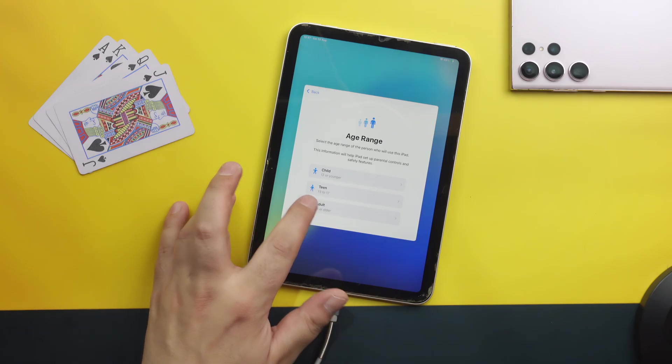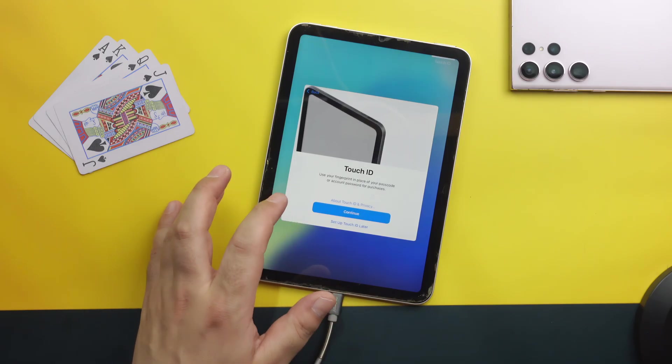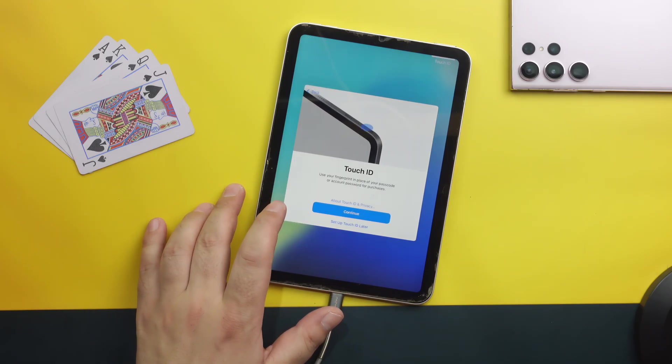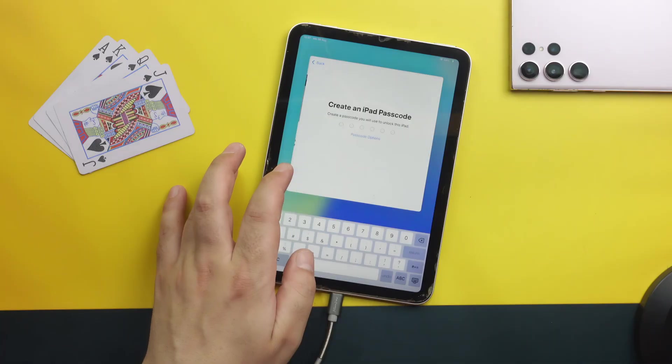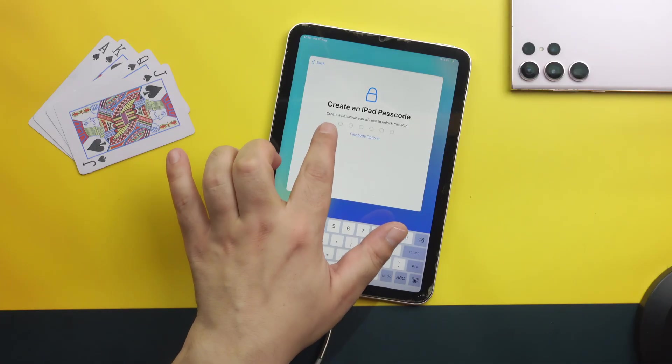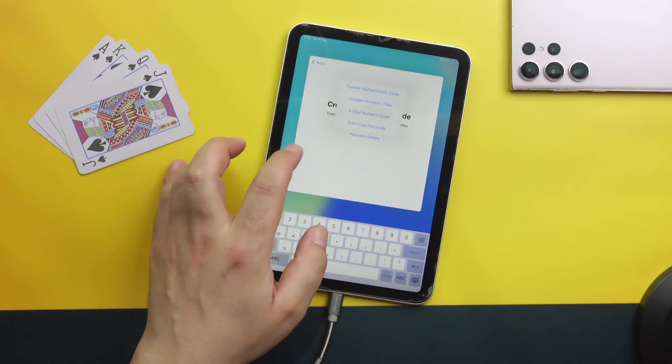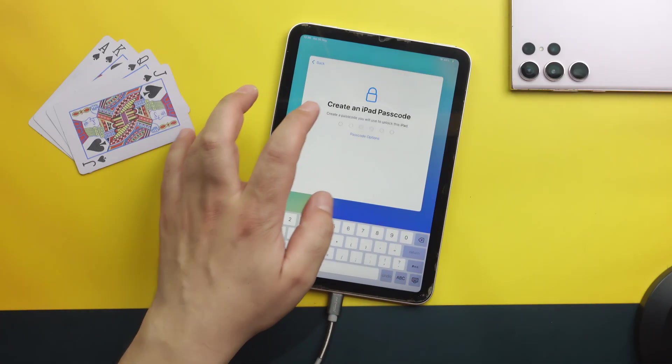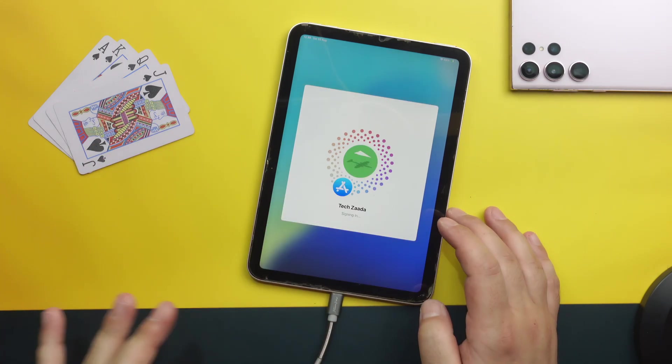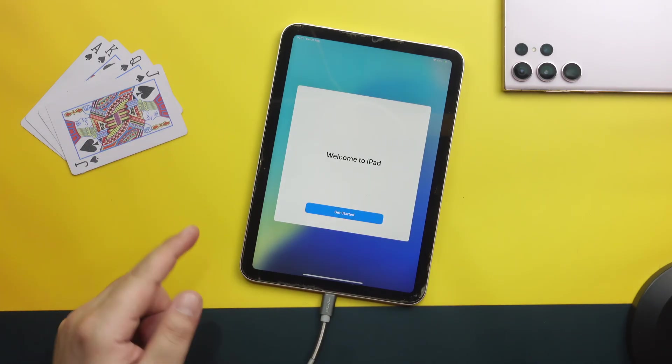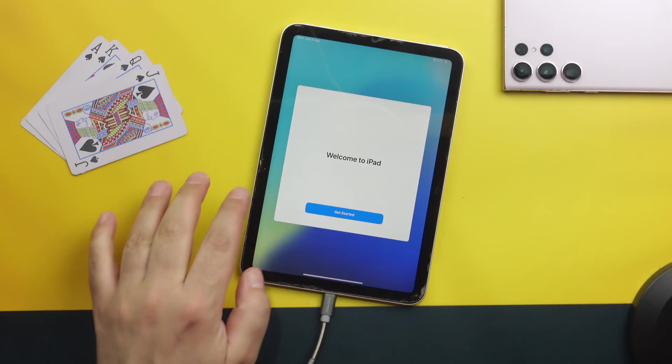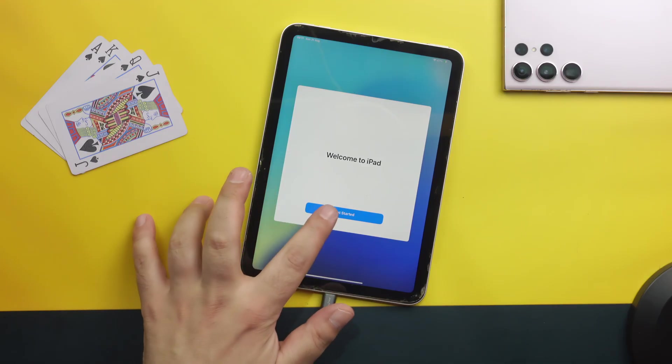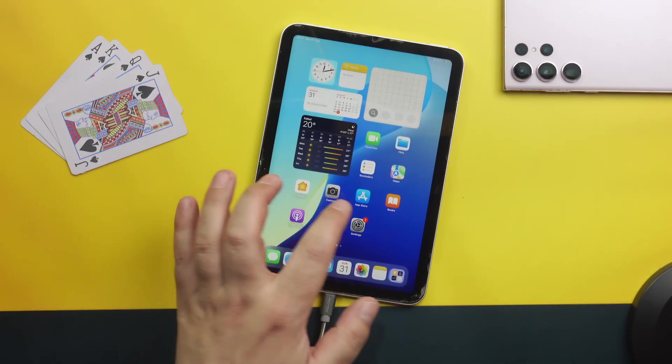After logging into your Apple ID just continue setting up your iPad. When you come to this page where it says create an iPad password, now you can select a new password for your iPad. Once the setup process is finished you will come to this page where it says welcome to iPad. Just tap on get started.